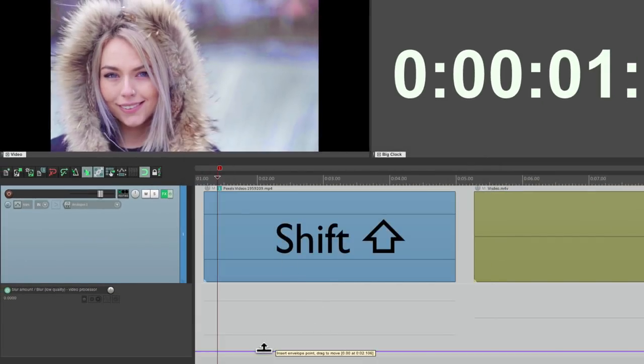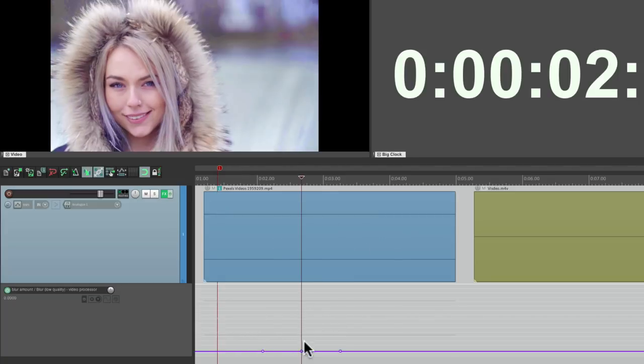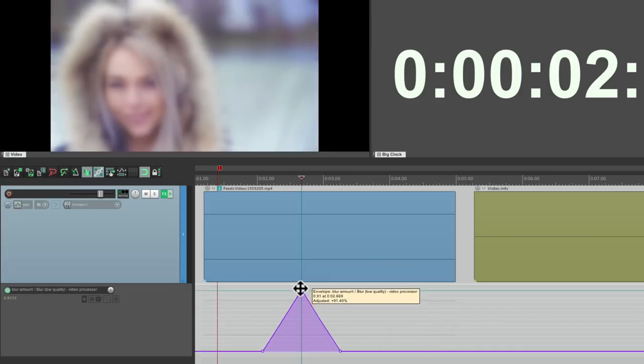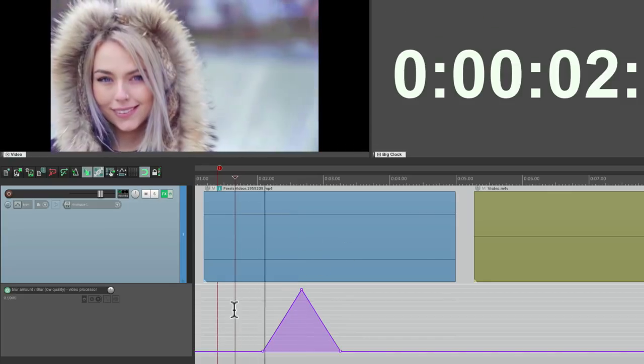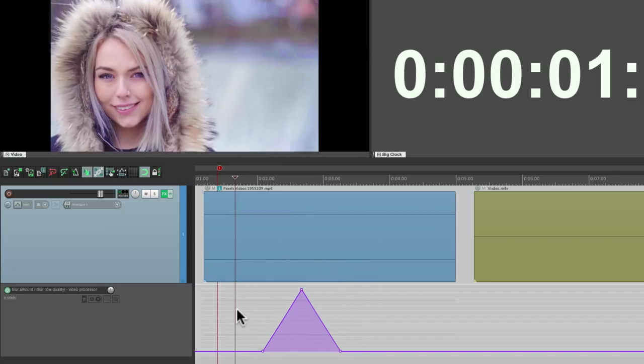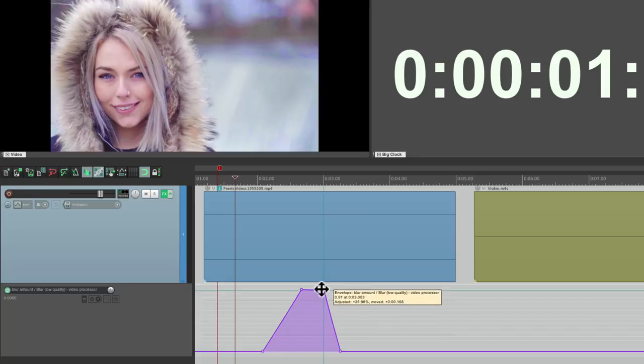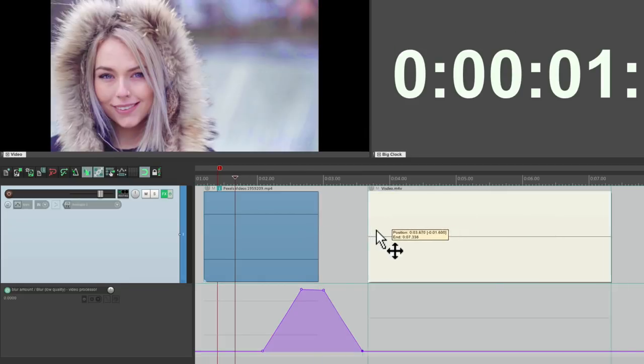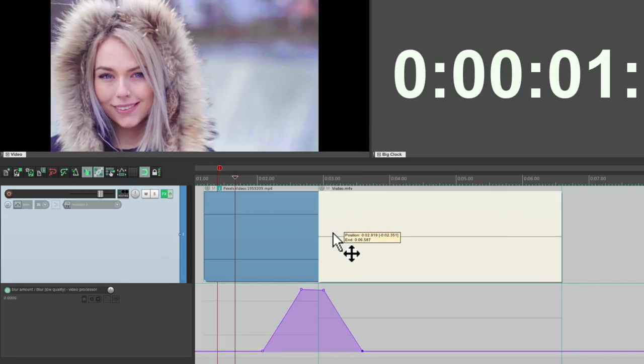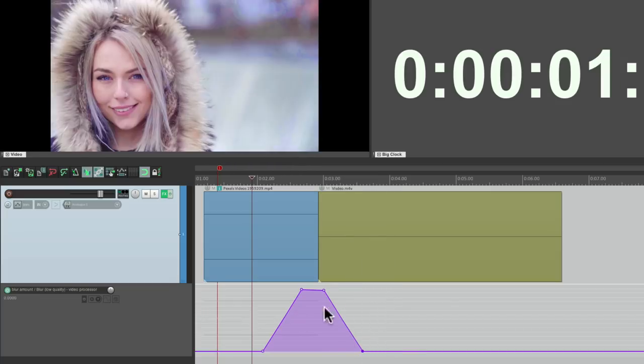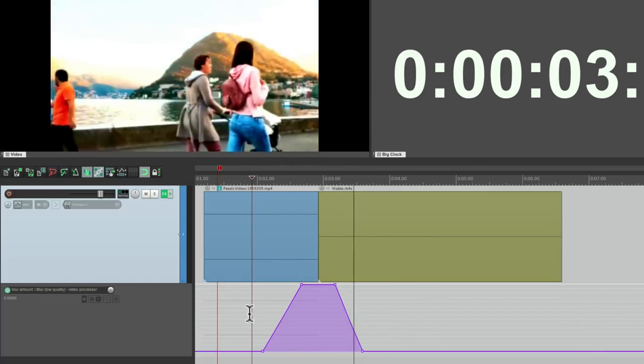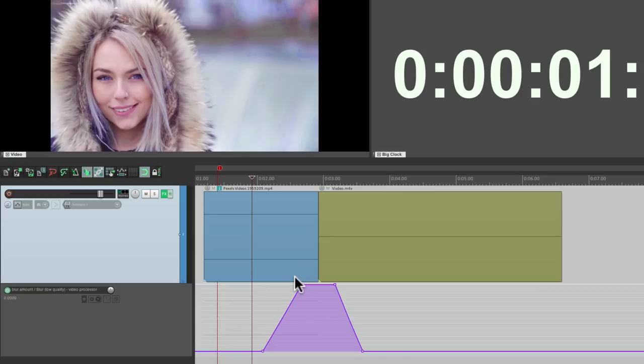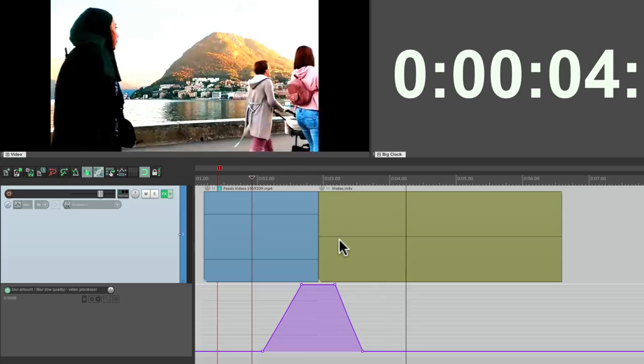Then we can automate that effect. We'll create a point here, here and here by holding down shift. And readjust the blur right here. So we can create a transition that's going to blur from one section to another. We can make it longer by creating another point. And make it a transition instead from one video to the other. So it blurs and switches to the next video. Creating a blur transition.